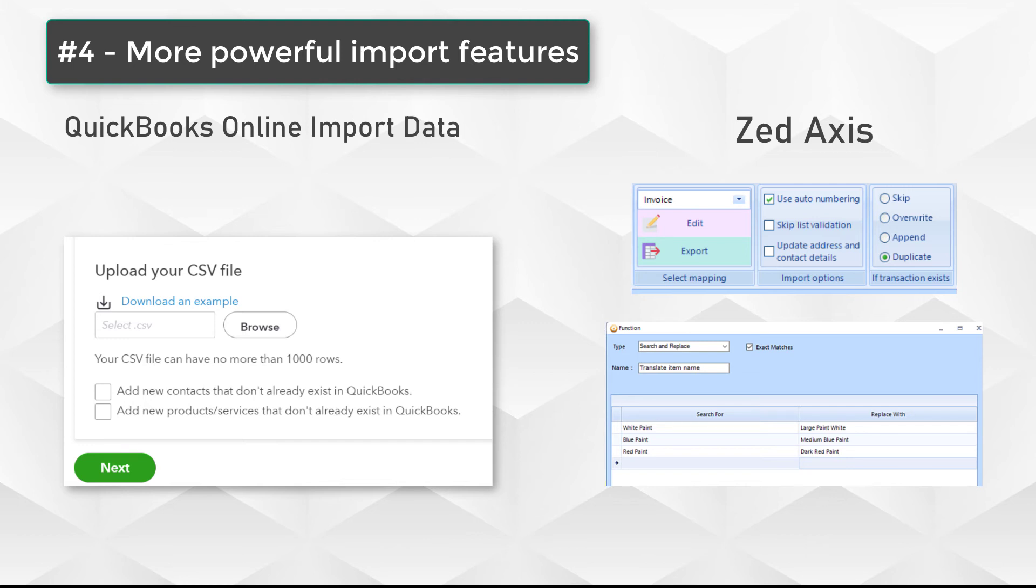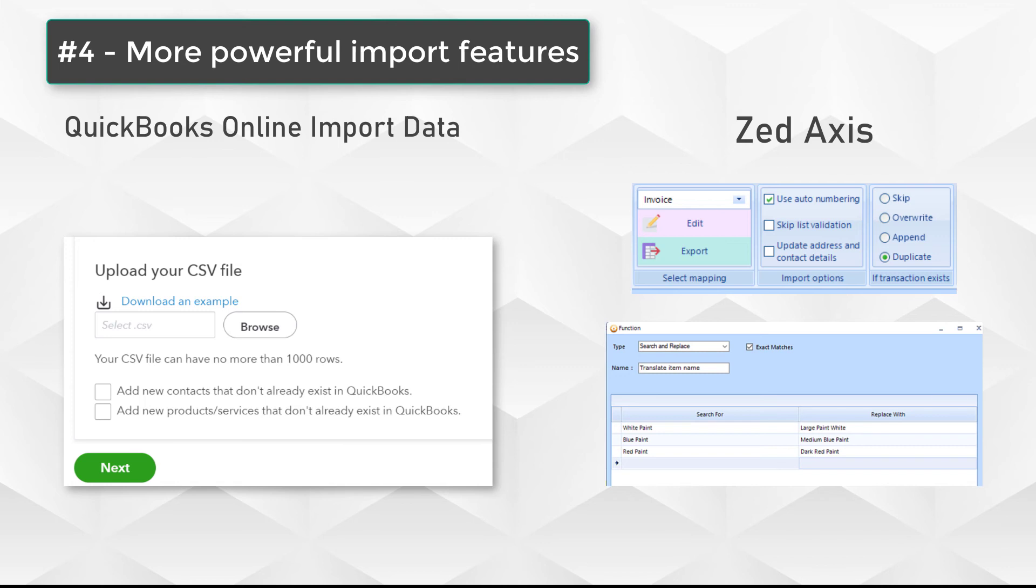Z-Axis also allows you to save maps that you can reuse on subsequent imports. If you want to, you can share those with colleagues by emailing XML files to each other. Finally, another feature that is very popular is the ability to roll back an import, so that's to undo a series of transactions that have been imported - the undo feature in Z-Axis.